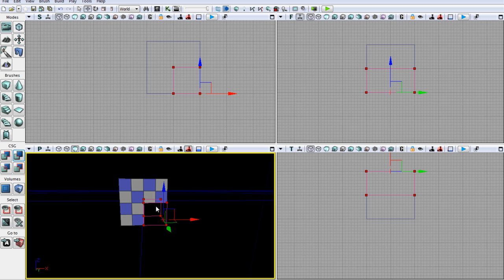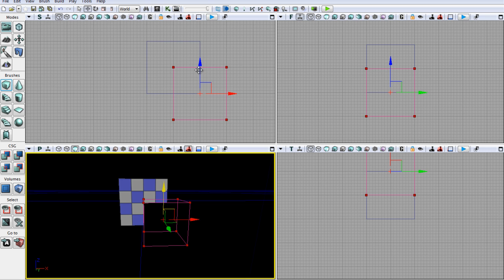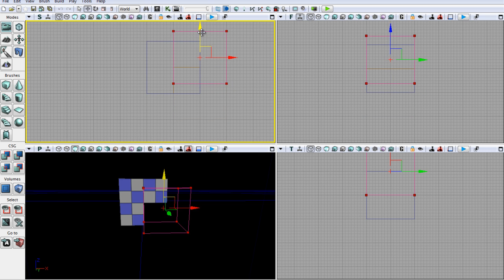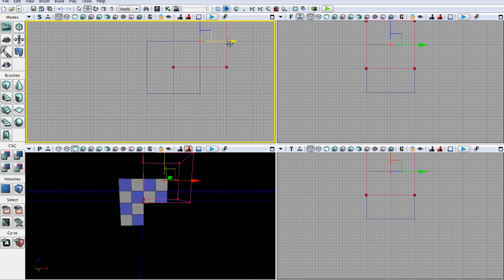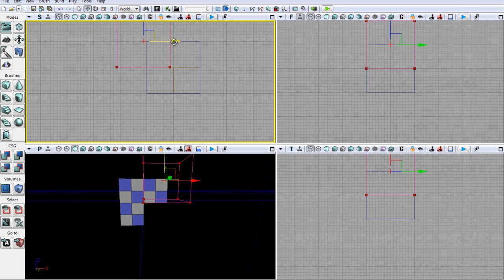From here we could then use our CSG subtract just to remove this section. So let's get our builder brush back to its cube preset by pressing this up here, and go ahead and move it around to this other corner.